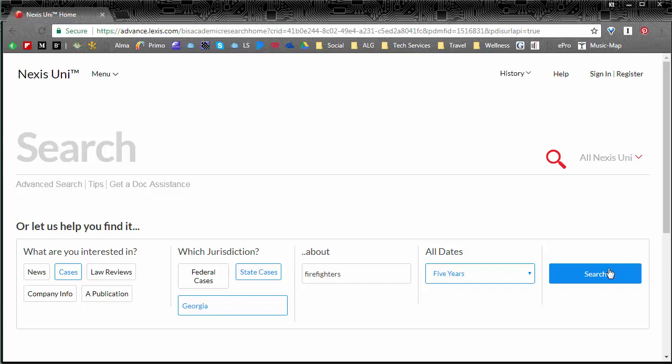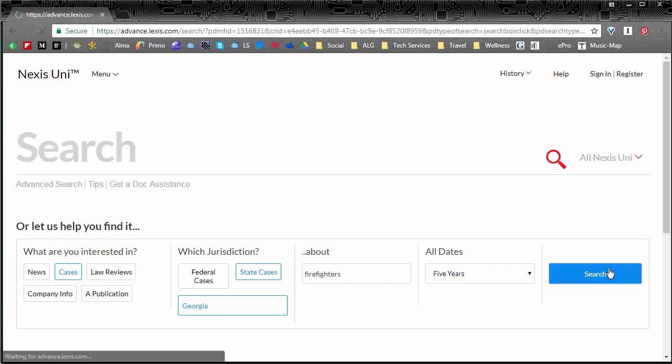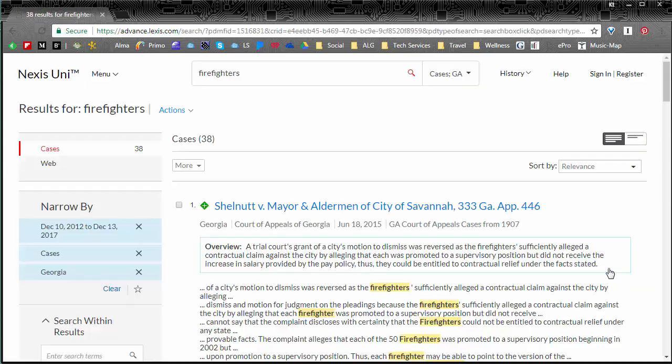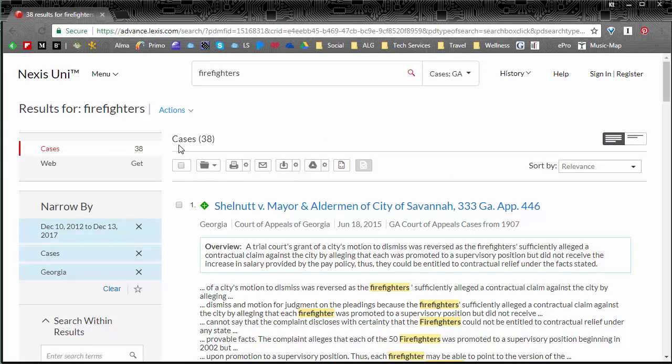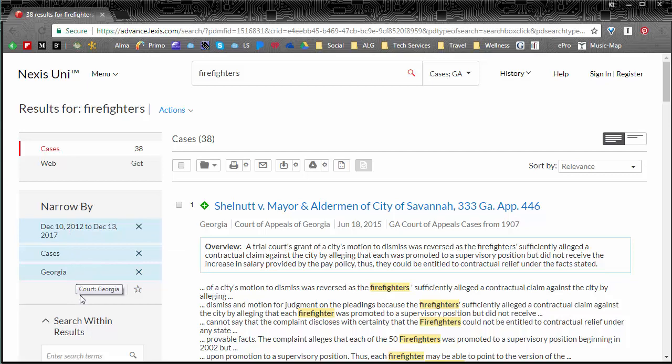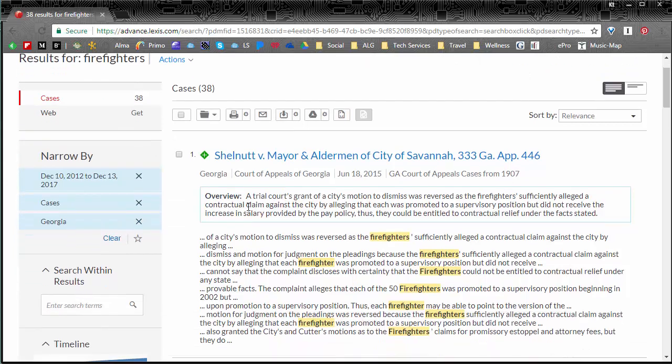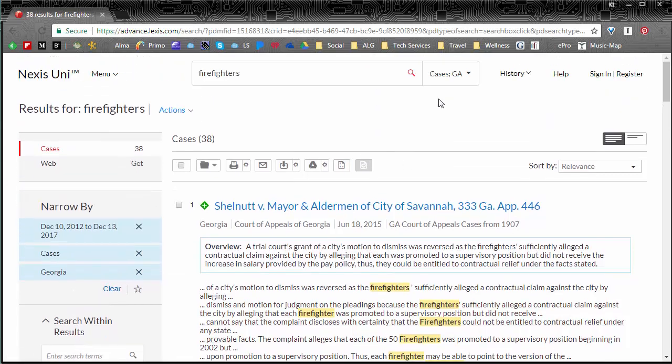We'll click search and you see here our results, we have 38 different cases. Now if you'll look on the left here you'll see all of the filters that we had added, five years. It's a case in Georgia and then right down the middle here we have all of our results.